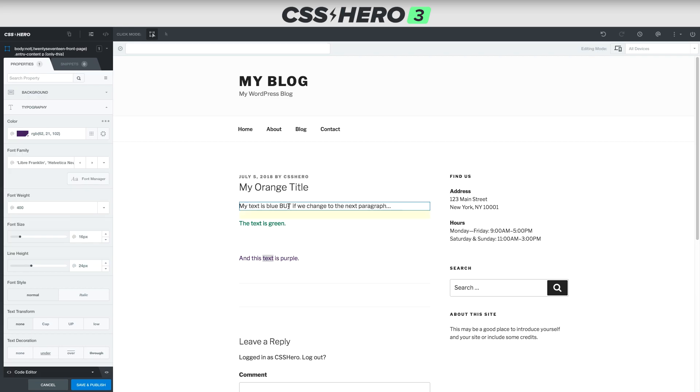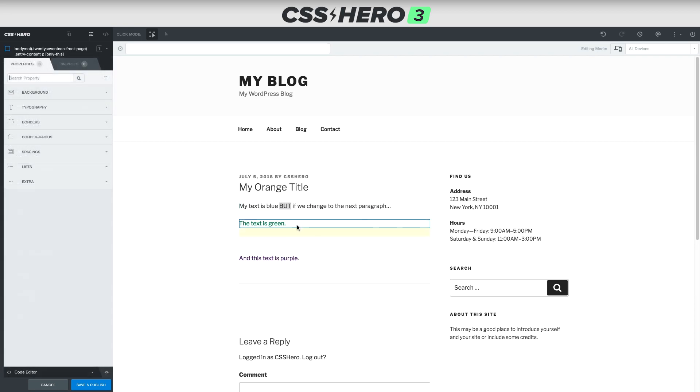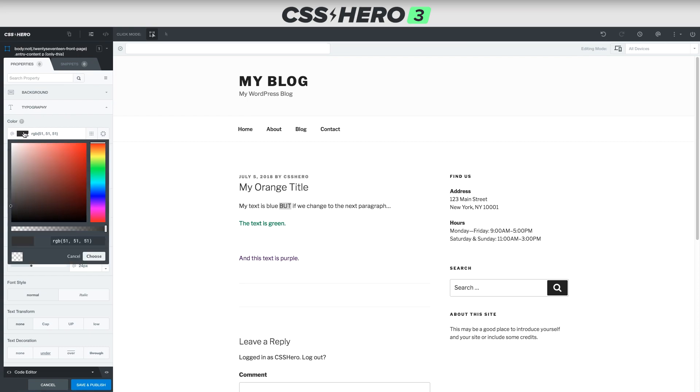And then I'll change this one to my text is blue, right click, click only this. And then we have control over just that one thing.